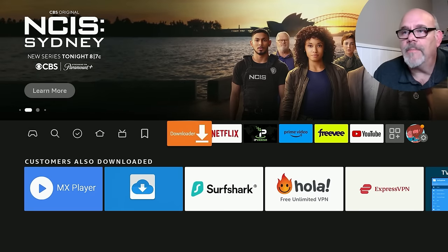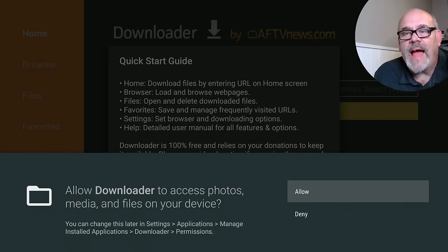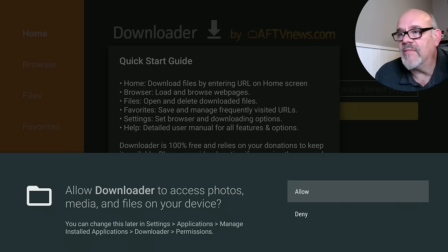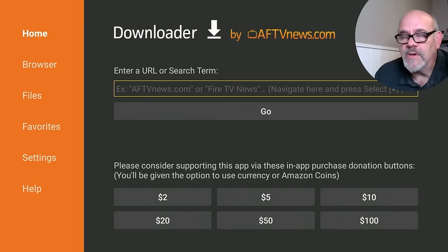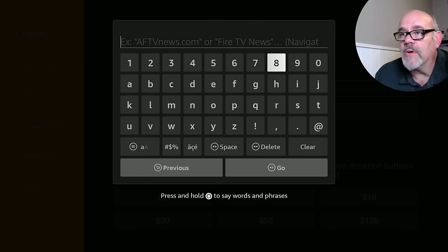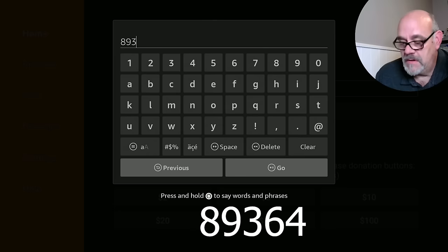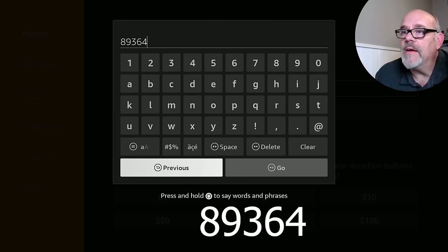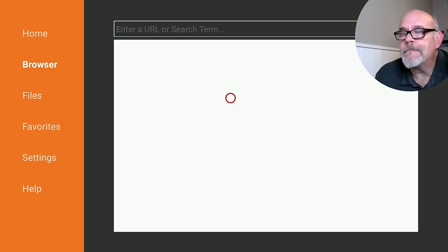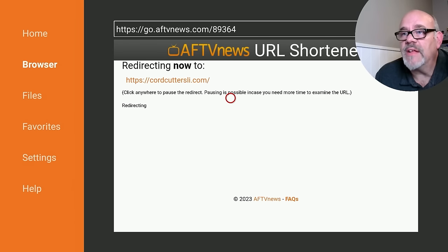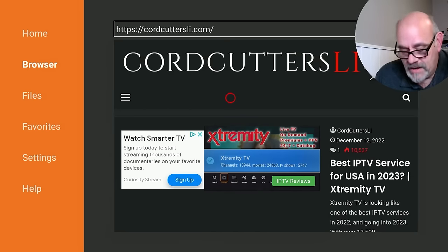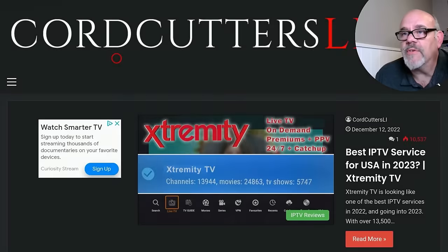Now open up Downloader. You must click Allow on this permission — this is basically letting Downloader have access to the files on your Fire Stick to be able to install these apps. So obviously you have to click Allow, and then click OK on this. We're about halfway there and we're only about a minute in. Go up to where it says 'Enter a URL or Search Term.' Here we're going to enter in the short code for the Cord Cutters Ally website, which is 8-9-3-6-4. Go down and click Go. It's going to redirect you there in just a few seconds. Click the Hamburger button on your remote two times to change to full screen so it's a little easier to navigate around.